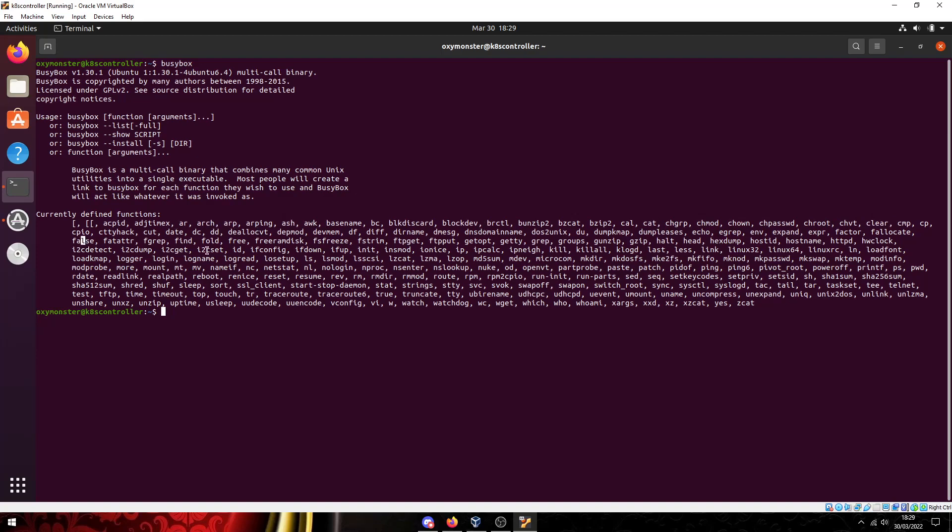False, dir name, egrep, echo, environment, factor, gzip, fgrep, sleep, sort, top, watch, wc, wget, tty, who, who am I. You know these are all Linux commands.